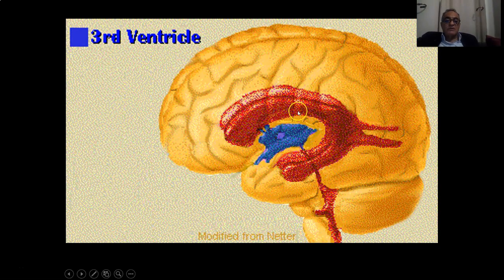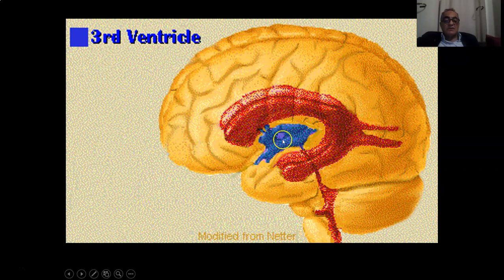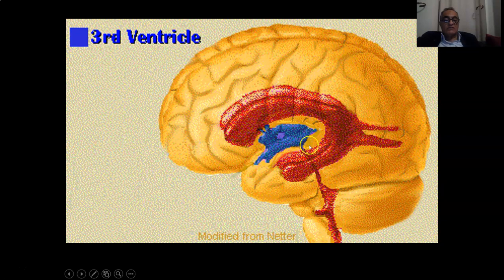The third ventricle is the ventricle connecting the lateral ventricle with the fourth ventricle. It is connected to the lateral ventricle by the interventricular foramen of Monroe, and it is connected to the fourth ventricle by the cerebral aqueduct of Silvius.